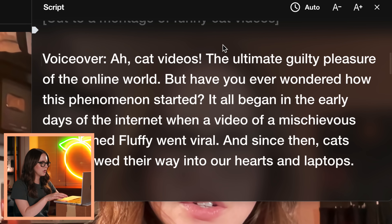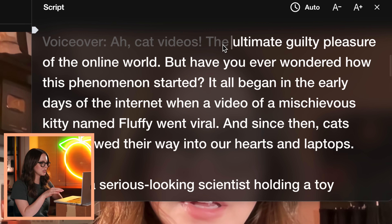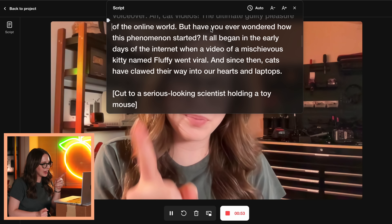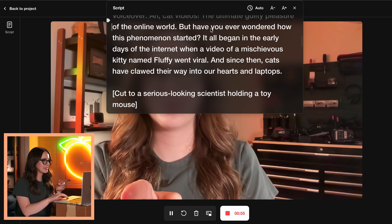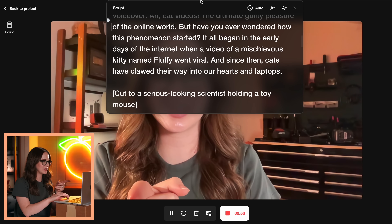Cat videos — the ultimate guilty pleasure. Oh my God, that is mind blowing. So if you have it on auto, it hears you saying the words and it'll move the teleprompter for you. That's pretty cool.